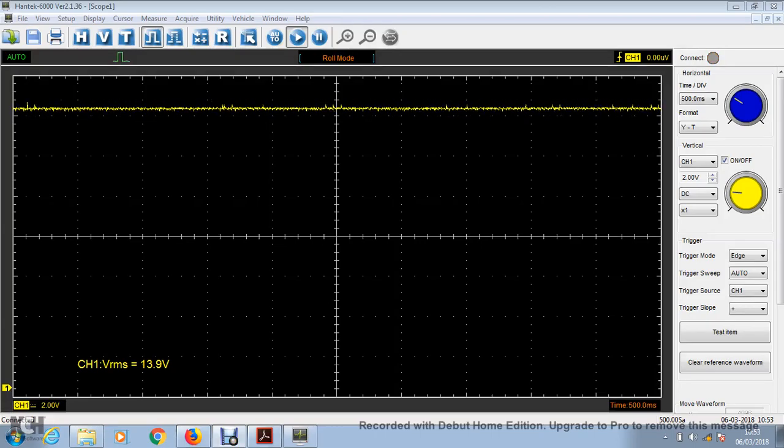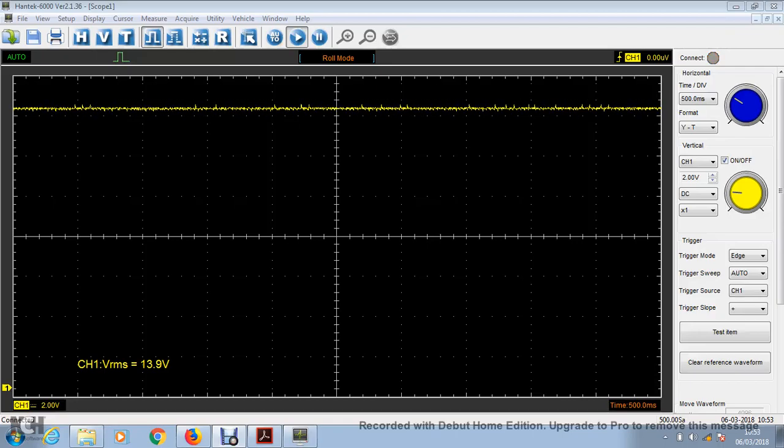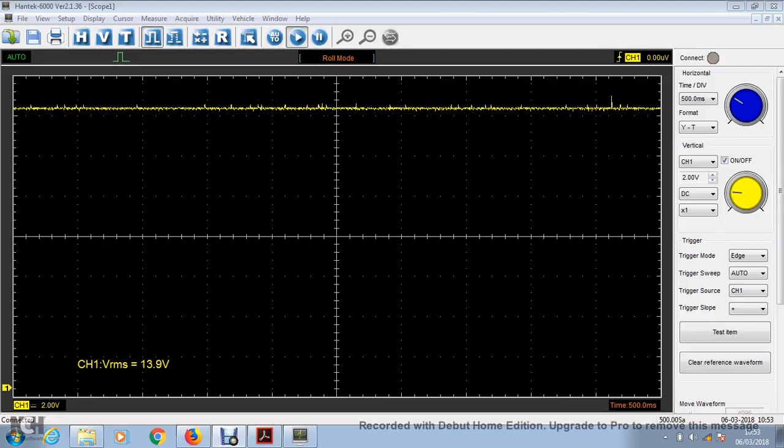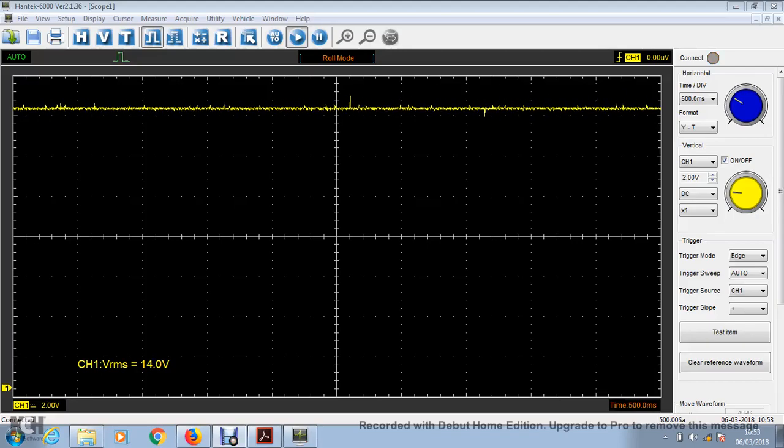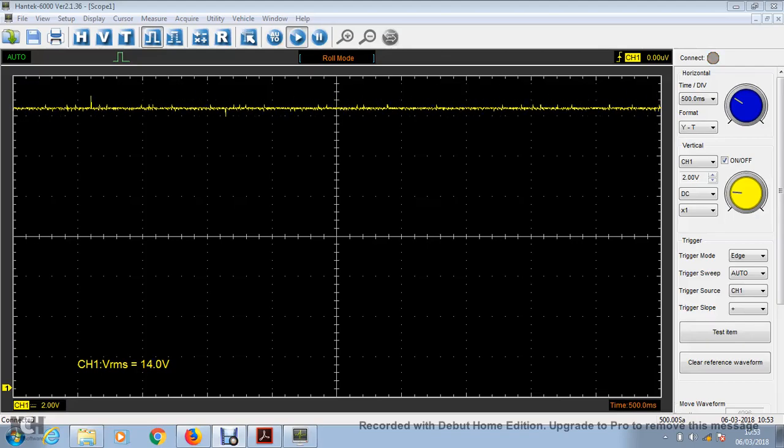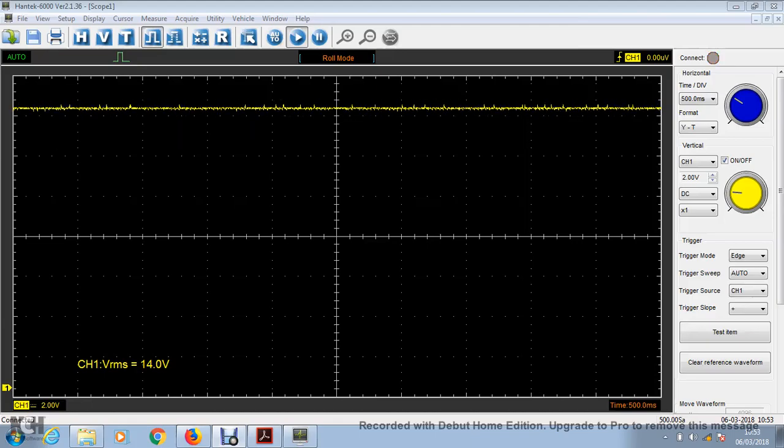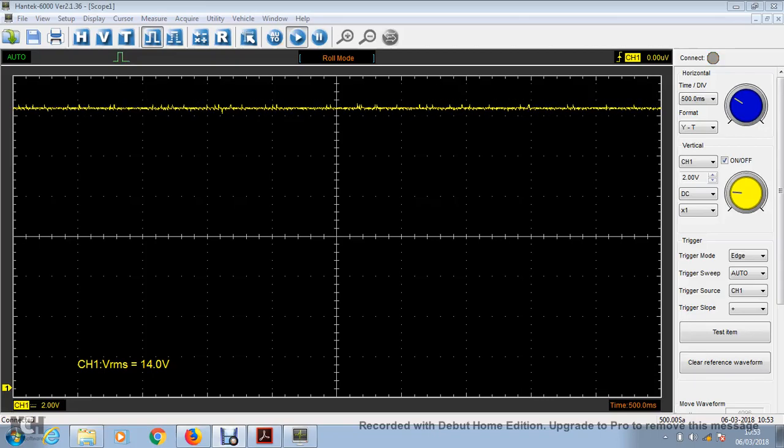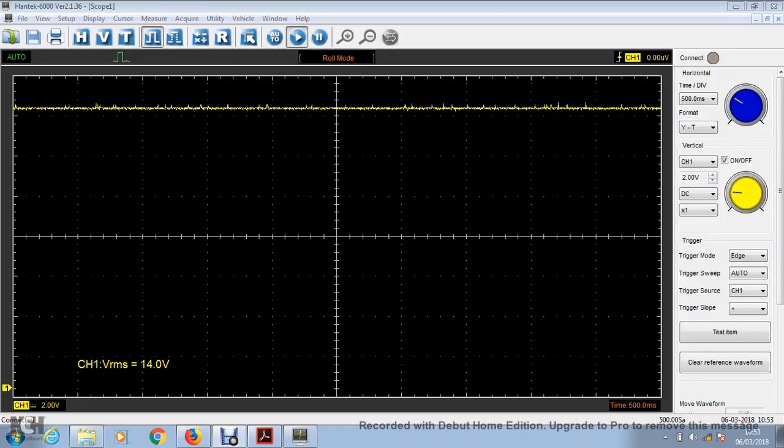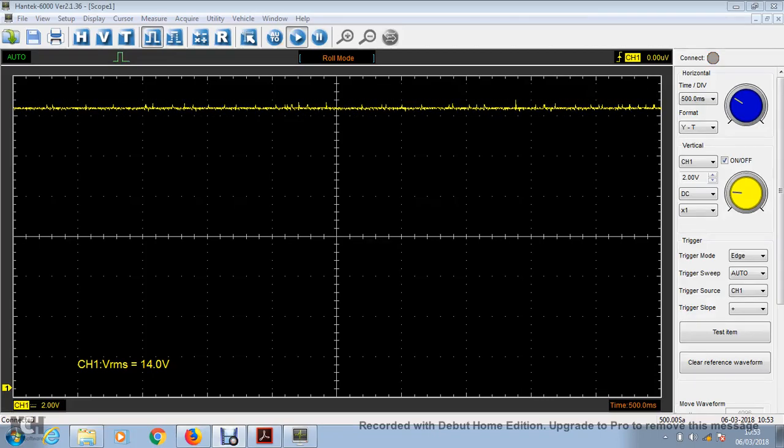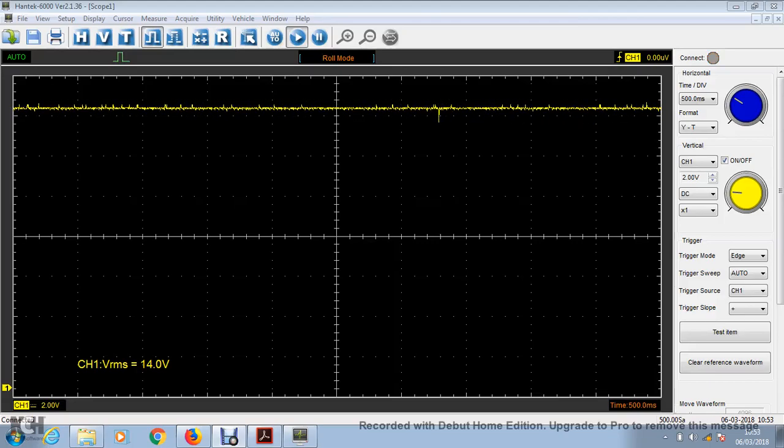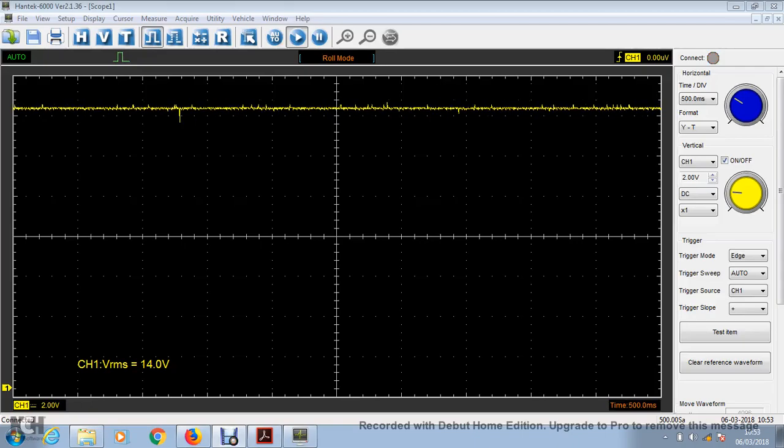Okay, so before my scopes read 12.6, my multimeter read 12.6. Now my multimeter reads 14.3 approximately, and my other one reads 14.4, and they basically both read almost 14.4 volts, and this is reading 14 volts, which doesn't look correct.